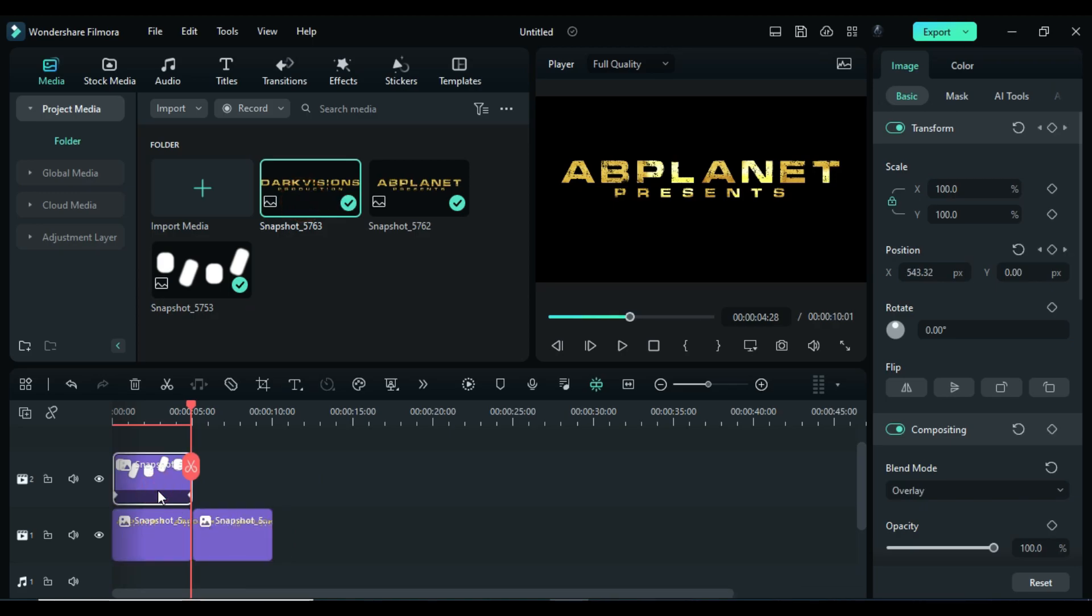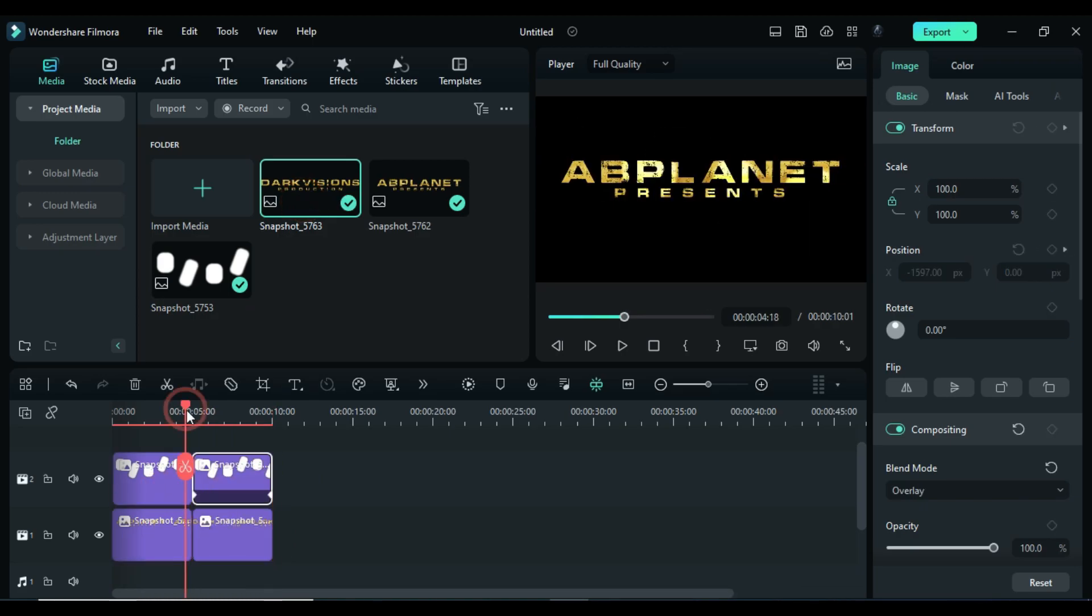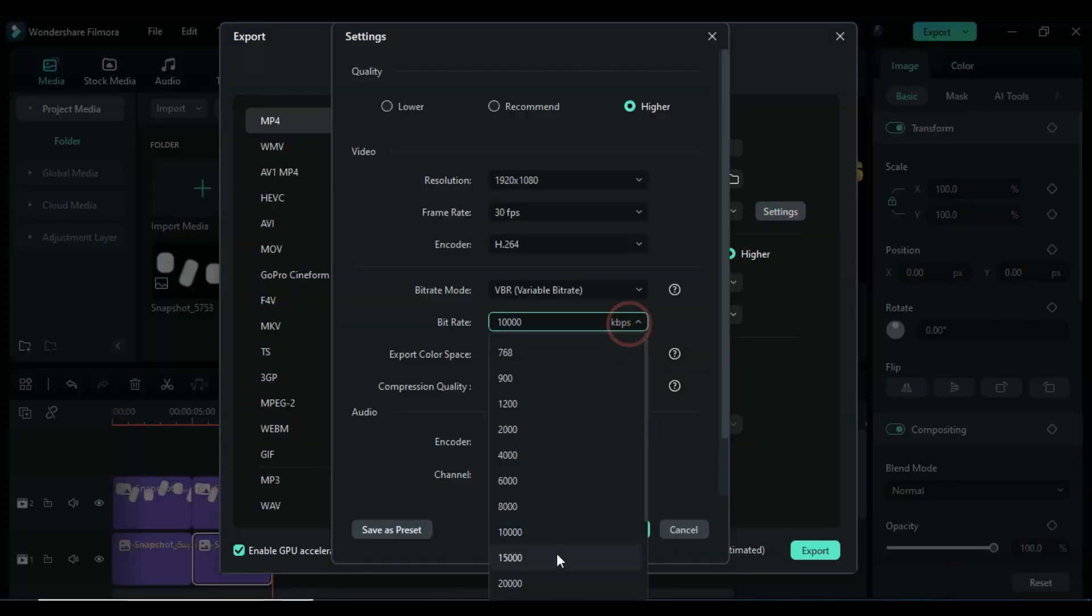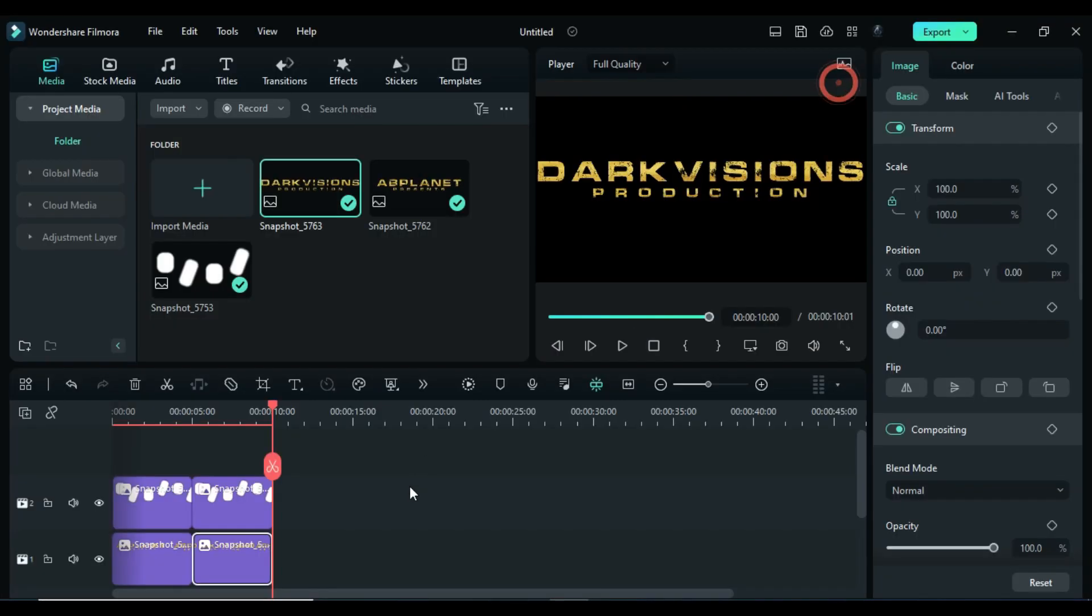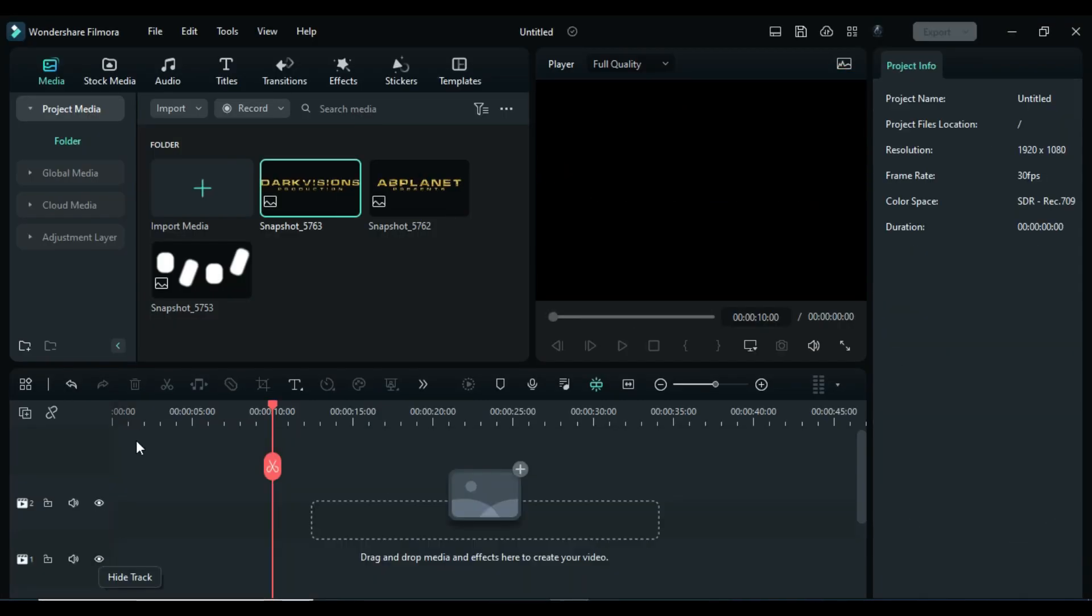Drop second snapshot and copy and paste map on second snapshot. Then export it at a higher rate and delete these files from the timeline.